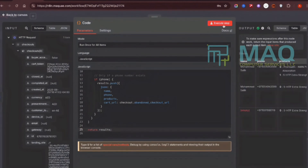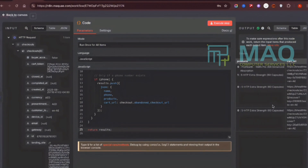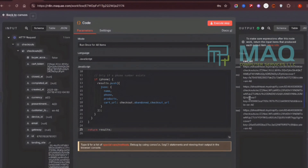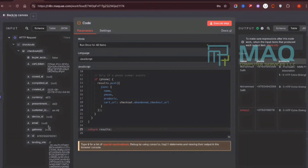When I execute the Code node, I can see all the filtered information. One entry has a name and phone number, another has a name and phone number, a third has no name but has a phone number. We also get the product details — one user has two products, another has one, and another has one. The cart URL is also included so the customer can click it and go directly to checkout.